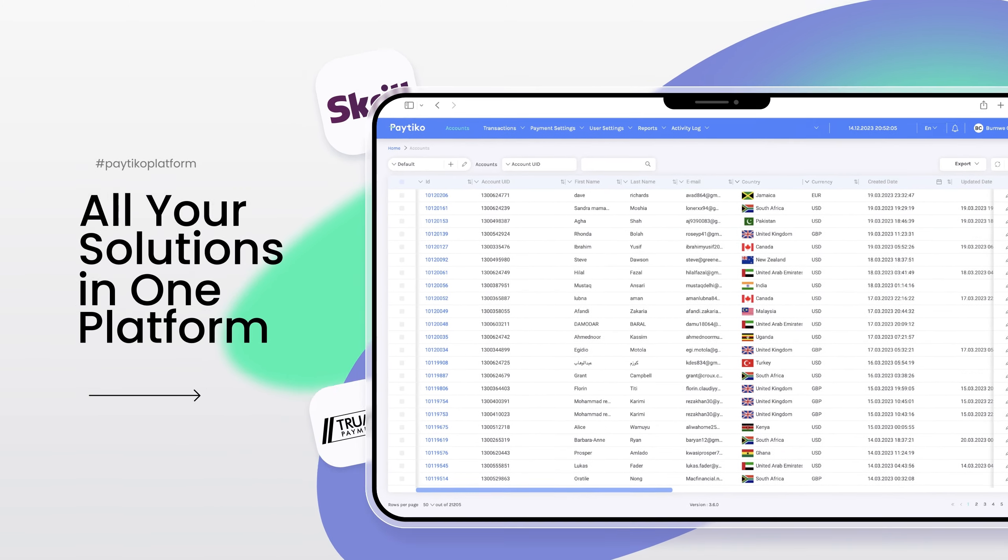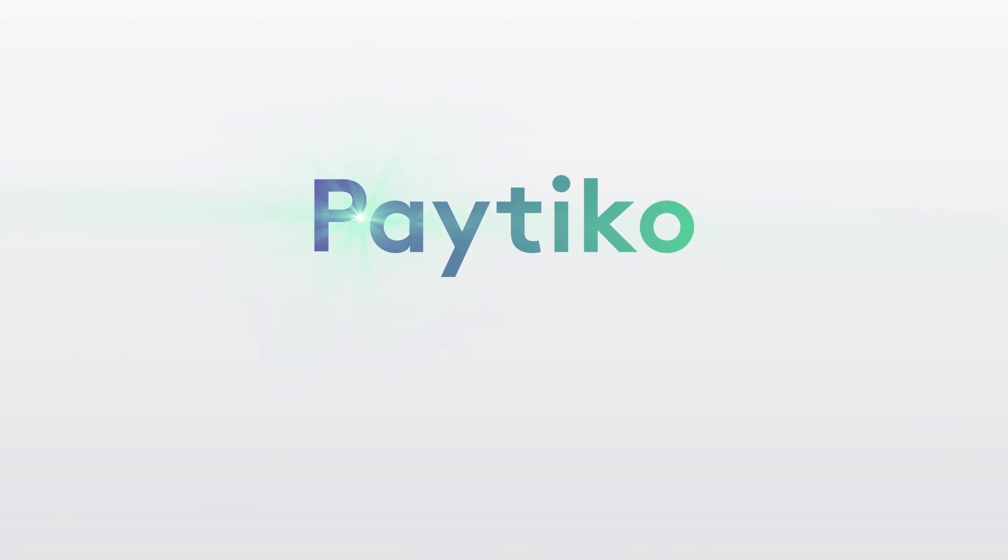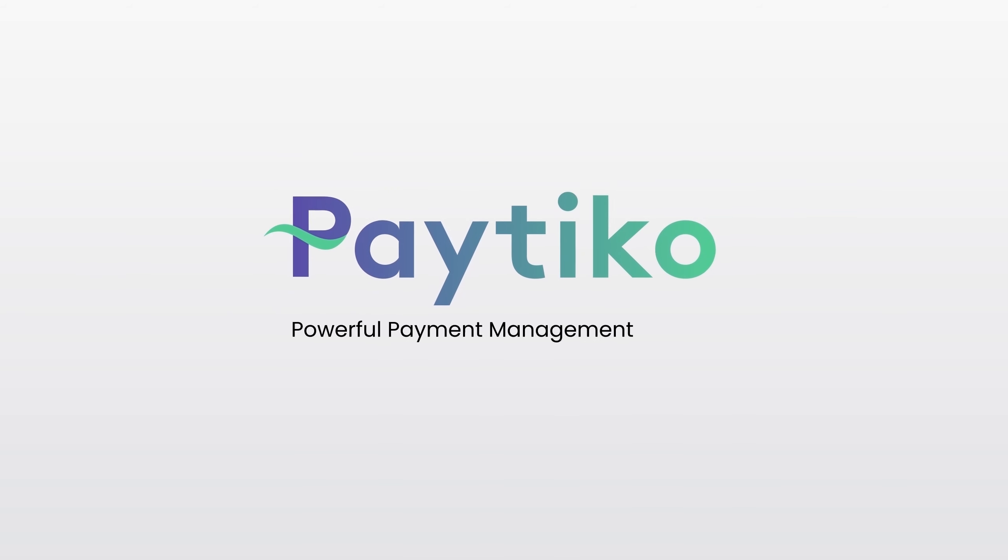We've gathered all your solutions in one platform called Pay2Co, a powerful, certified, and advanced payment management system.